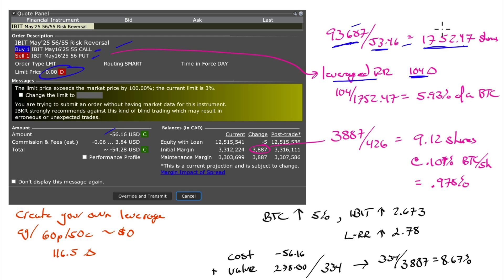The important thing here is the shares trade at their net asset value, which means if I did buy $93,687 worth of this ETF, I would have interest in one full Bitcoin.